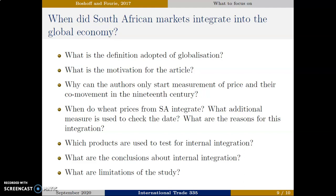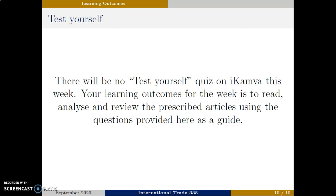Finally, our learning outcomes for this week. There will be no test-yourself quiz on eCamba this week. For your learning outcomes, you should read, analyze, and review the prescribed articles using the questions provided here as a guide. Also, write summaries of the articles as a test. In your final examination, you might be expected to review an article or revise conclusions from these articles. You should be able to organize, contrast, and arrange these articles in different ways.